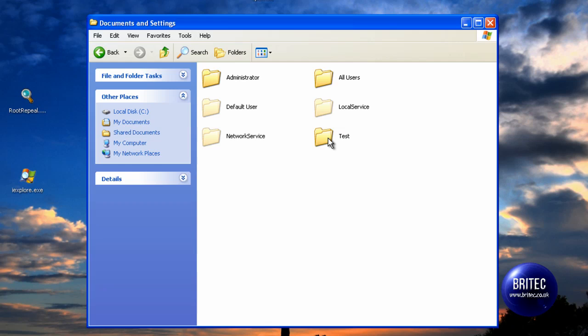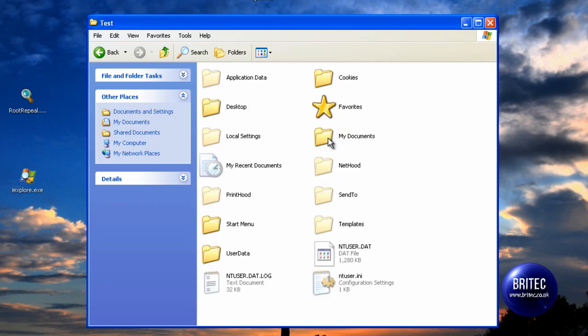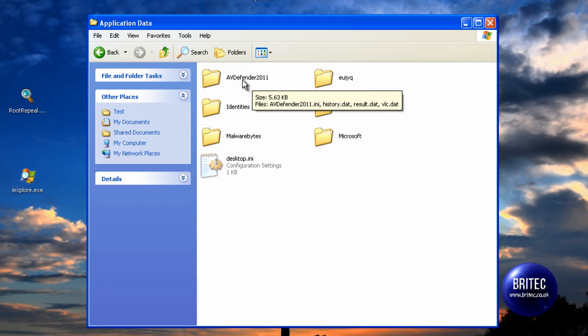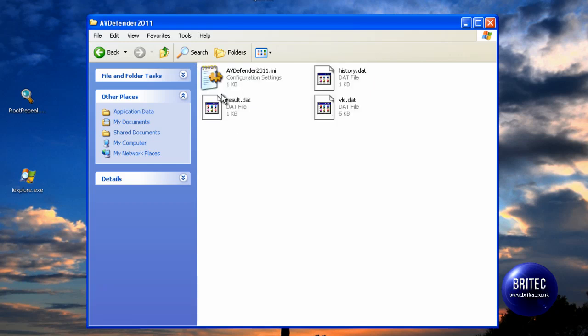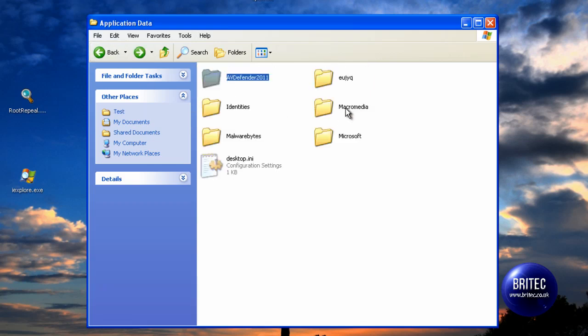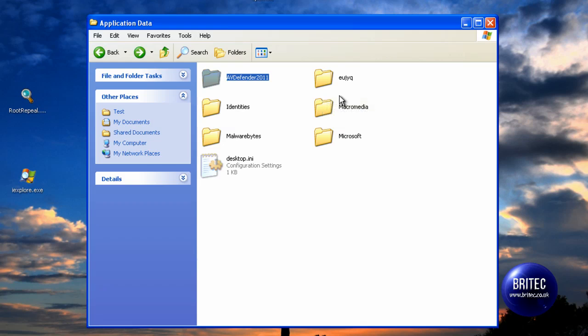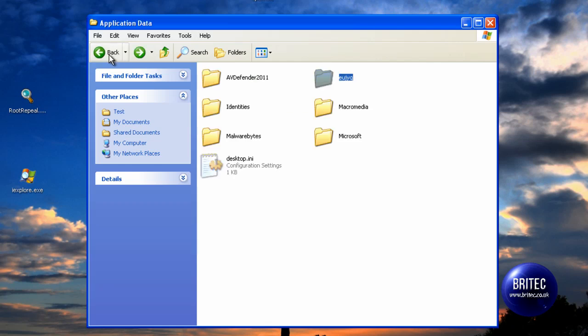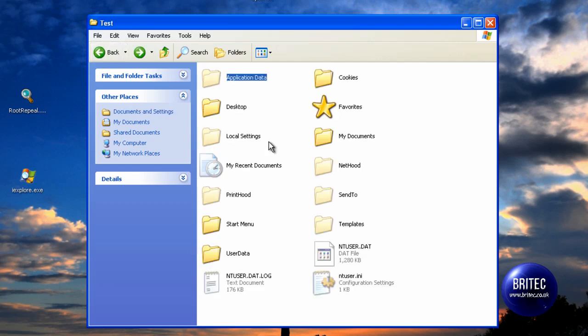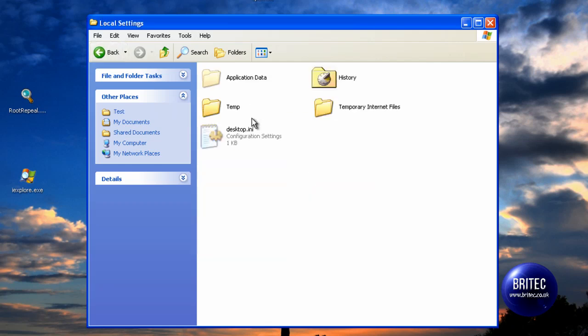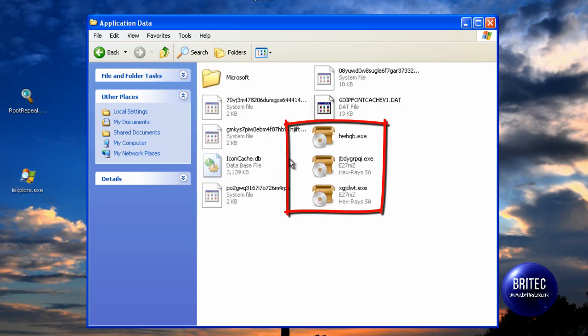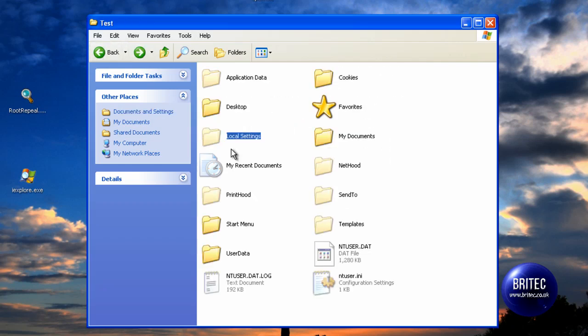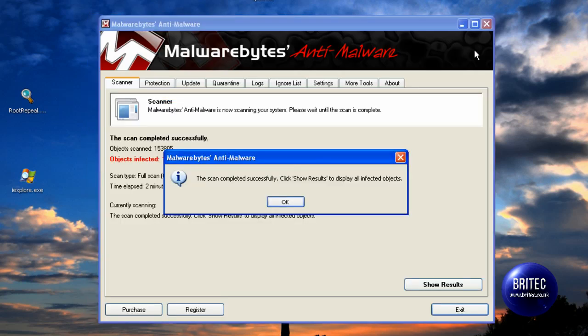This is roughly where the rogue should be hiding. Go into account, Application Data, and you will see a folder there called AV Defender 2011. There is some crap in there, and also you can see these folders here with the numbers and letters. That is it there, that is the one that has caused all the problem. We have also got other locations where the files are located, probably in the temp files and stuff like that.